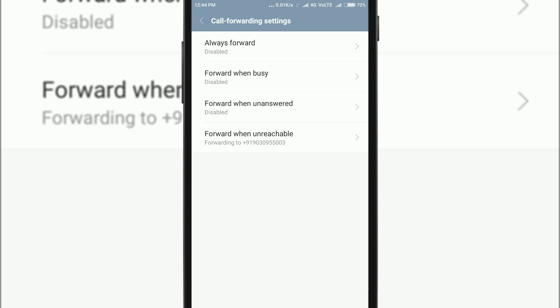It has loaded and now you can see there are four options. All of them are self-explanatory. First one is always forward, that means it will forward all the calls that you receive. Second one is when you are busy, then only it will forward the call. Third one is forward when unanswered, means when you don't answer your call then it will be forwarded to someone else. And the last one is forward when unreachable. You can set it to any other number, but by default it is set to your carrier provider number.